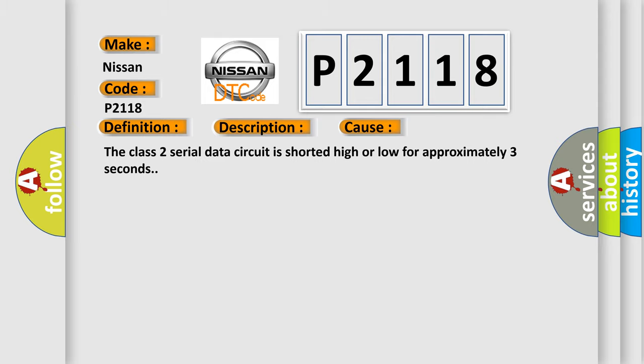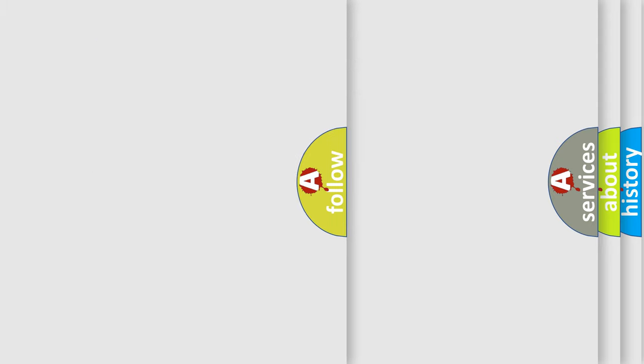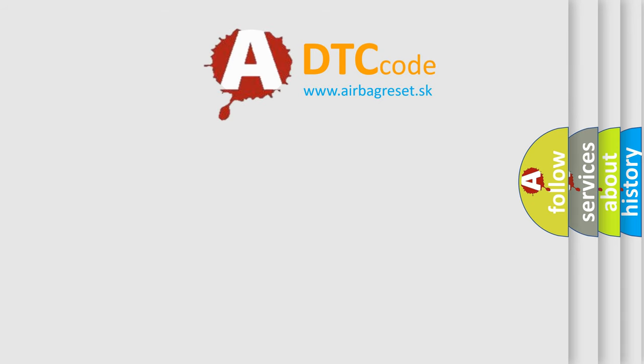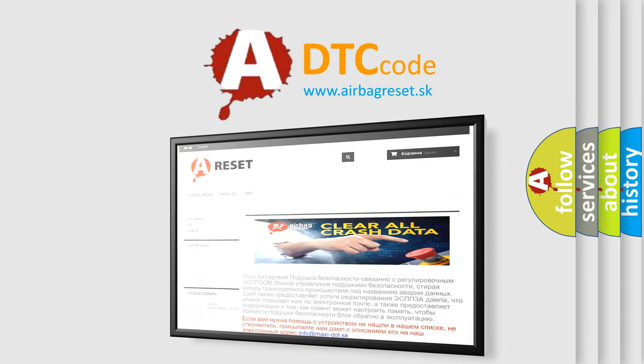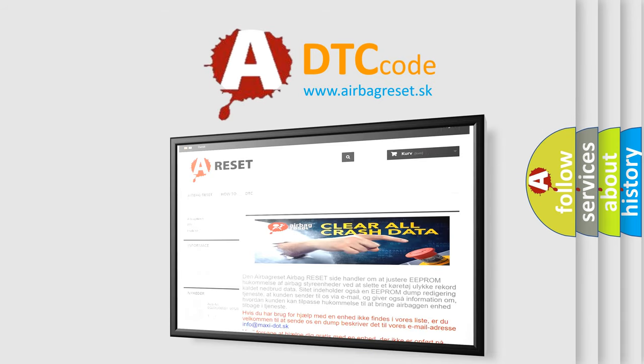The Airbag Reset website aims to provide information in 52 languages. Thank you for your attention and stay tuned for the next video.